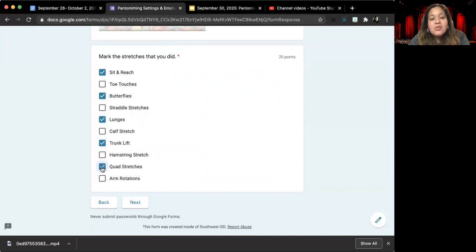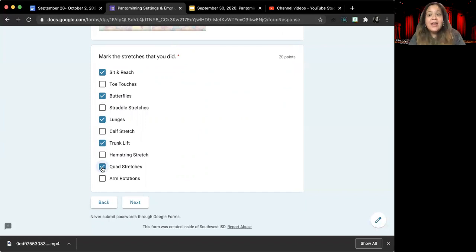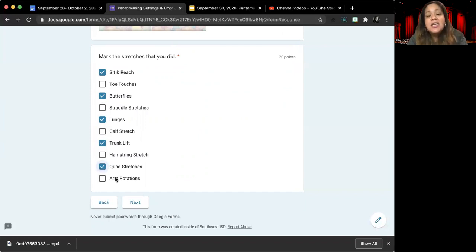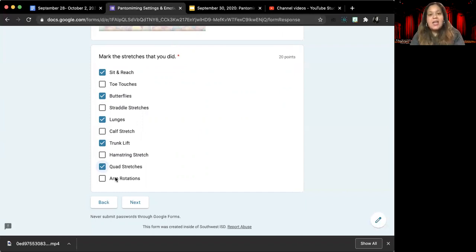Remember, you do not need to do every single stretch. And of course, you are welcome to do any other stretches that are not listed here.